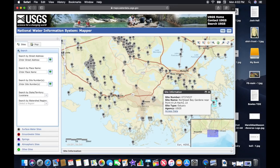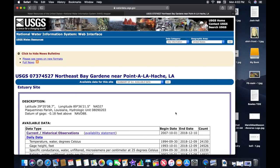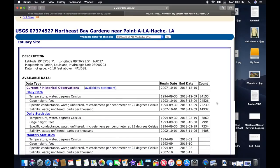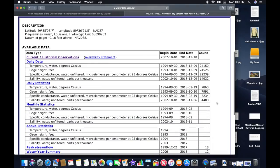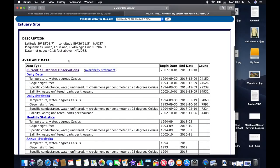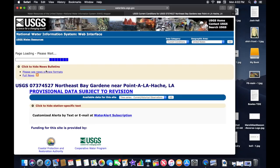From there, click Access Data. That will take you to another screen. Now this next screen isn't where you want to end up because it's just a bunch of raw data that doesn't tell you a whole lot. But right there you can see Current Historical Observations — click on that, and that's going to take you to the main screen you want to see.